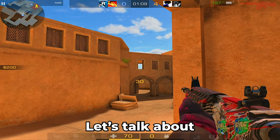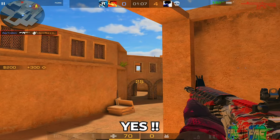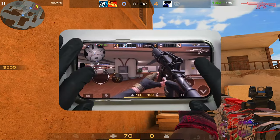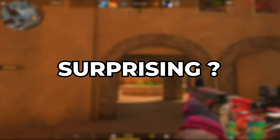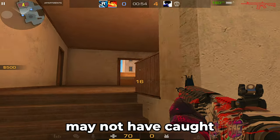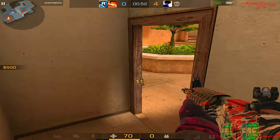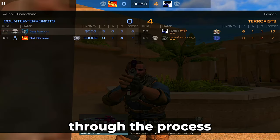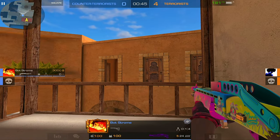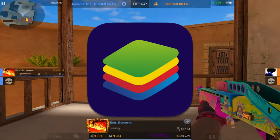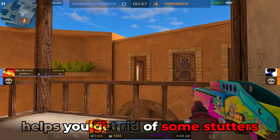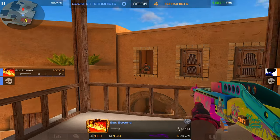First things first, you can now enjoy Standoff 2 not only on your mobile device, but also on your laptop or PC. Surprising, isn't it? This feature has been around for a while, but it seems like a lot of you may not have caught wind of it. So here I am, ready to guide you through the process. Stick around and I'll reveal the secret app — it is named BlueStack.